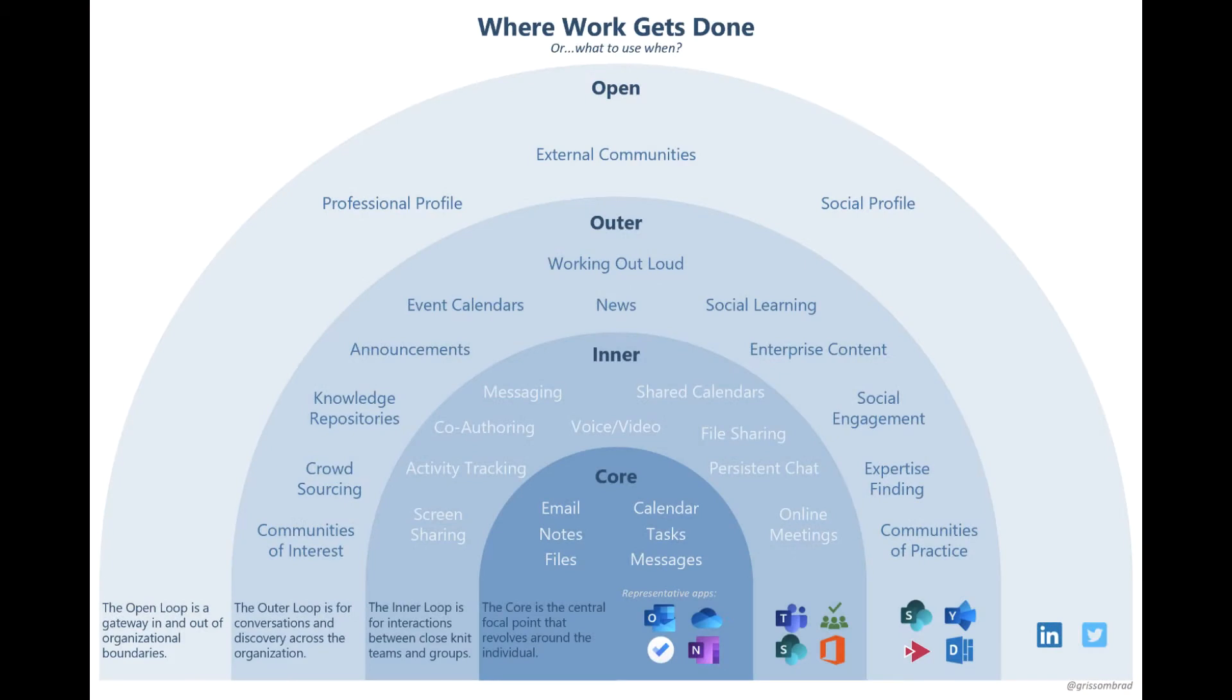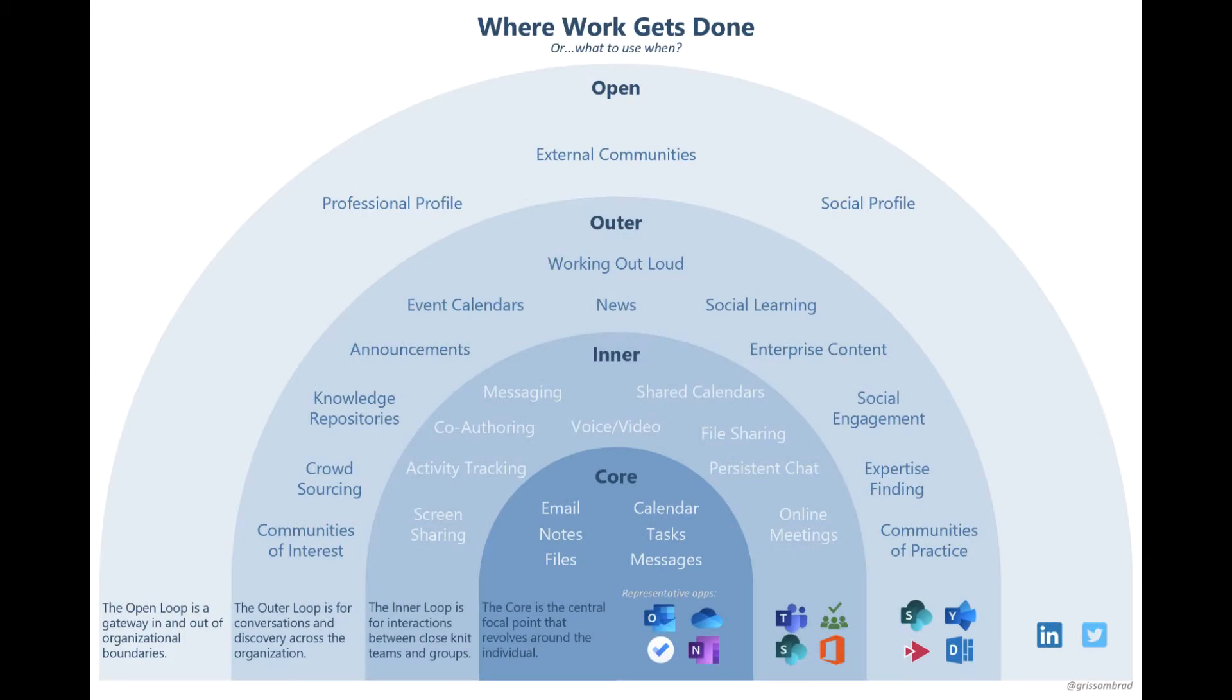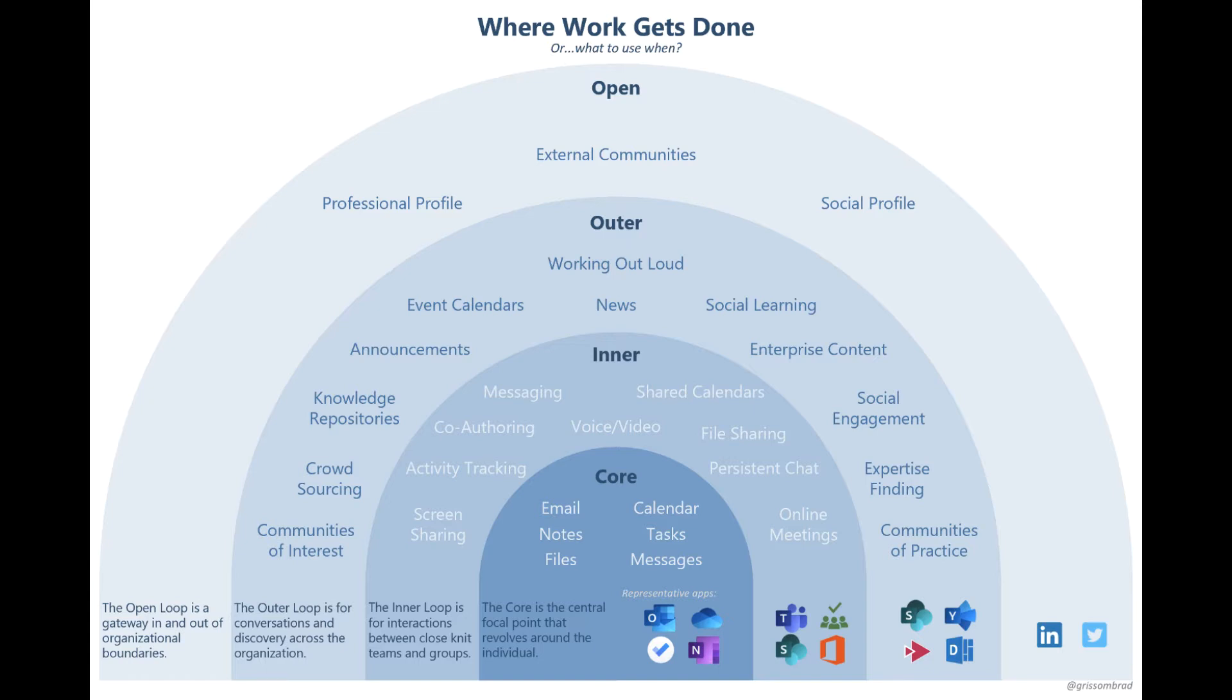Microsoft explains this with an inner loop and outer loop analogy. You'll see up on my screen here that we've got the inner loop conversations, which are more like Teams, online meetings, video chatting, things like that. Teams is a chat client. It's more real-time. You expect a response in a somewhat timely fashion.